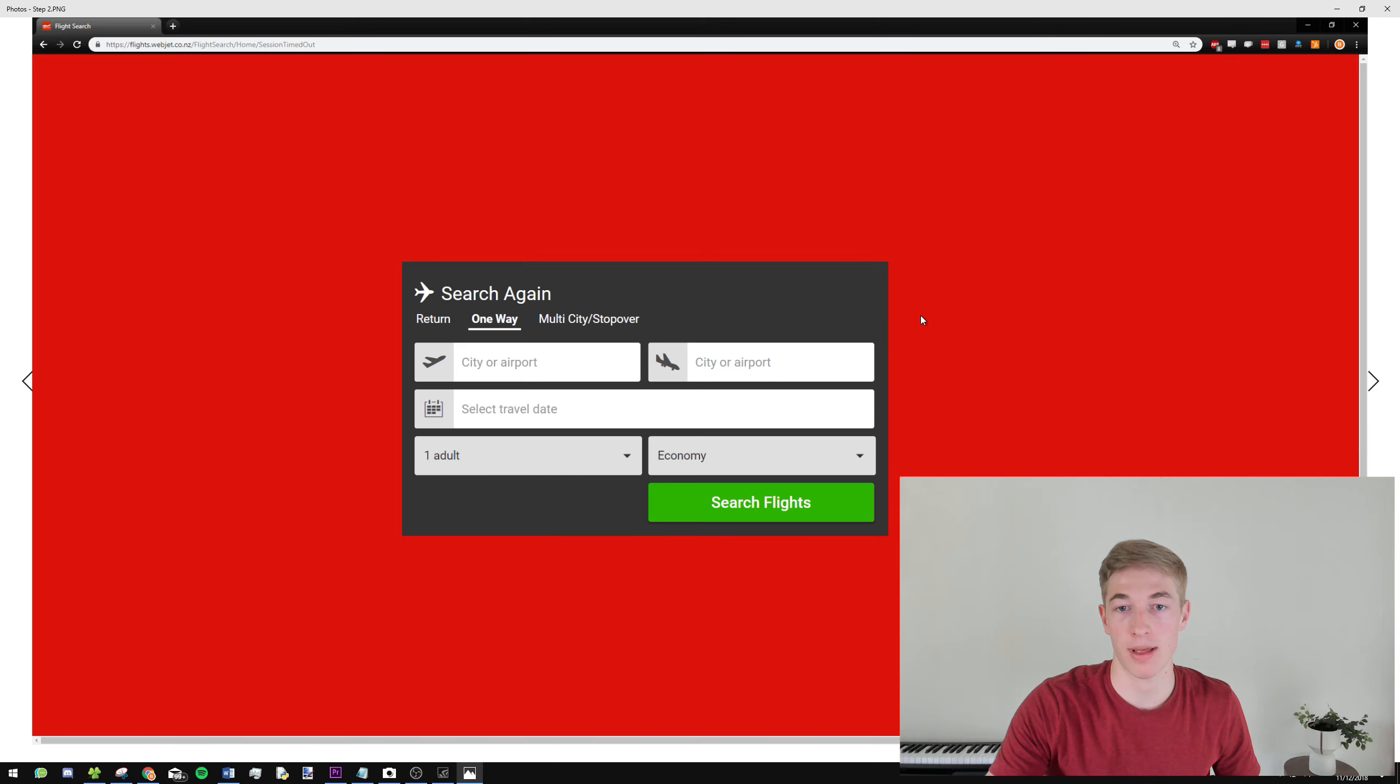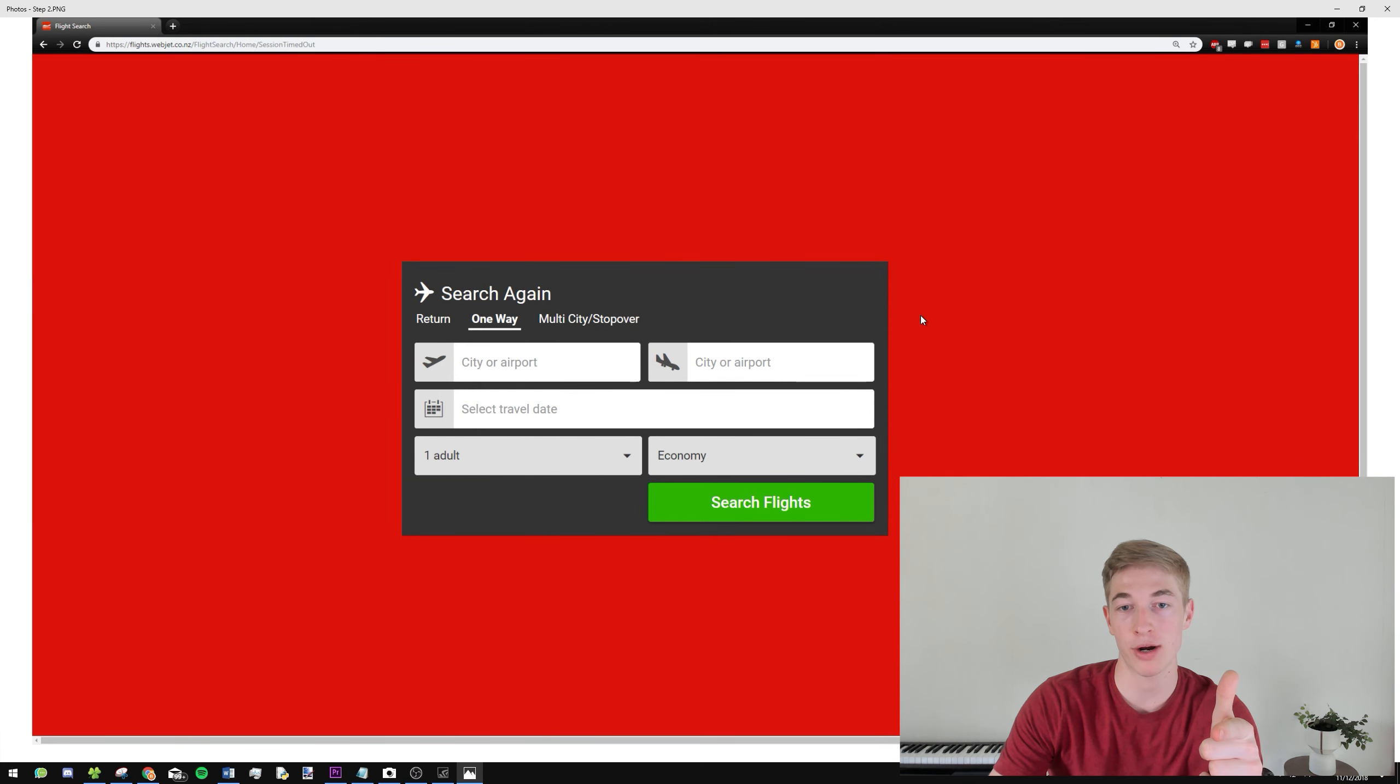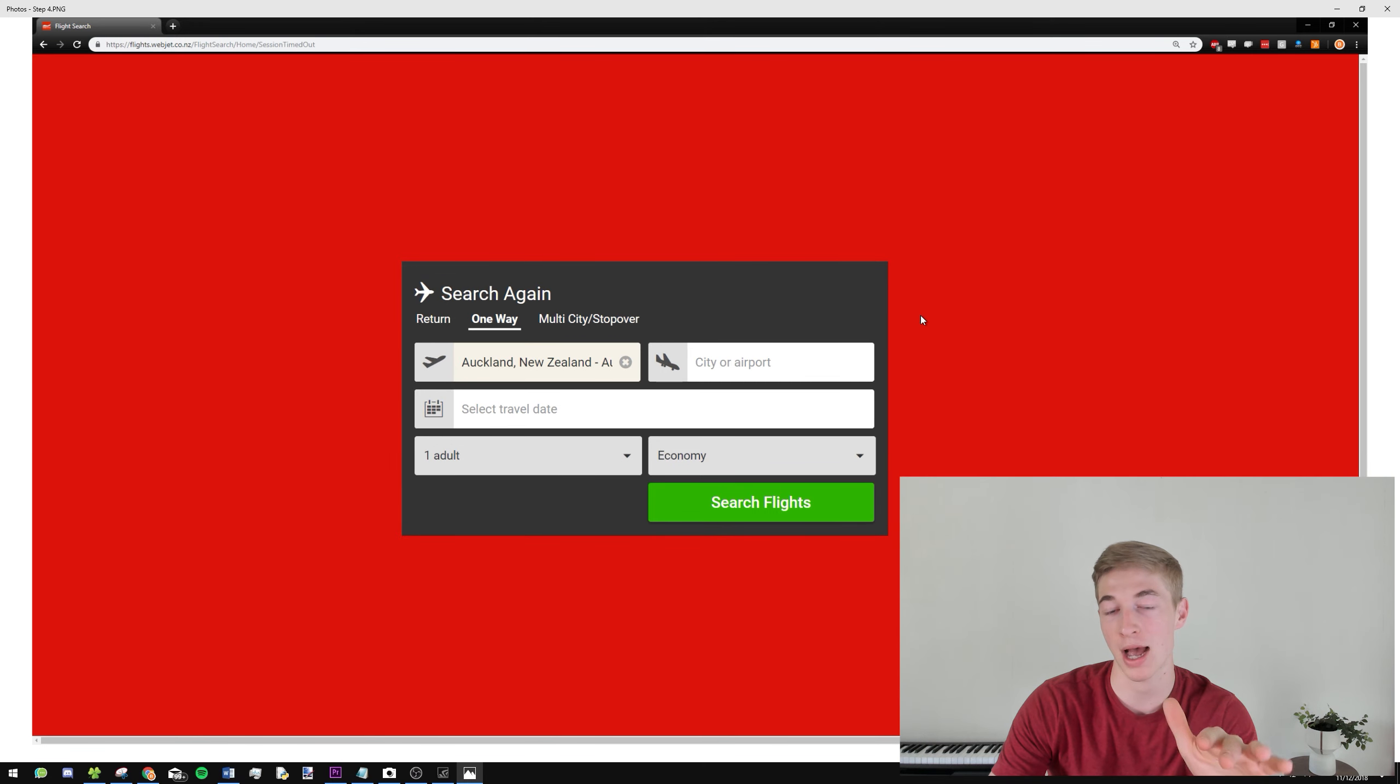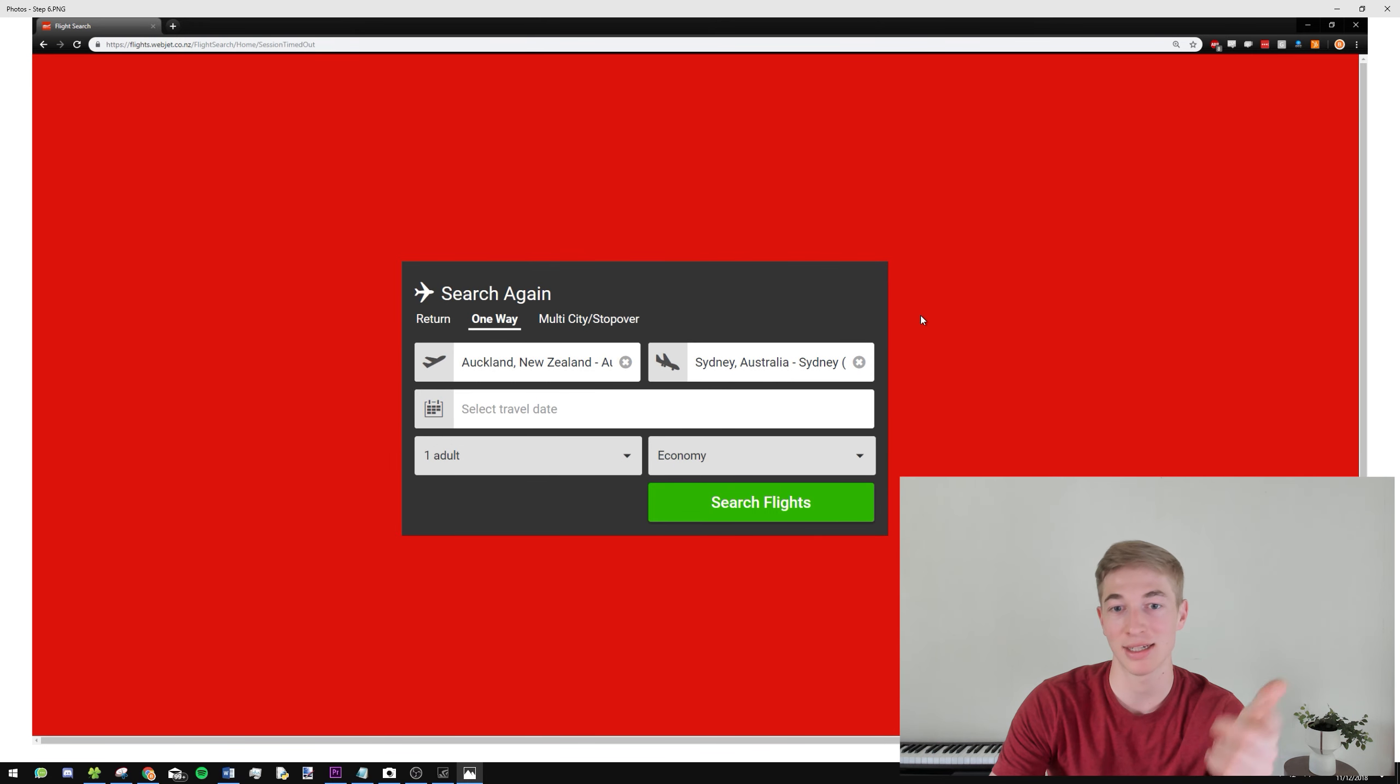So you see, it goes from Return to One Way, and the next screenshot is the Auckland, and the next one will be, it's selected, next to Sydney, and then it'll be selected.